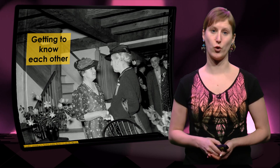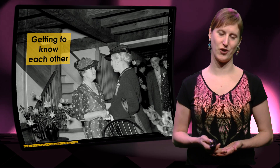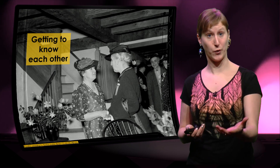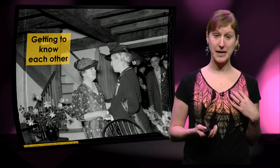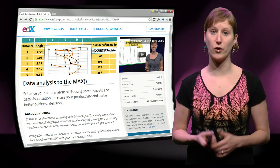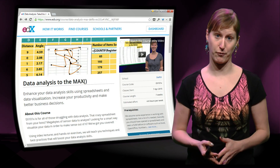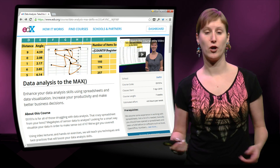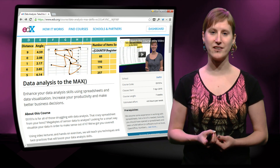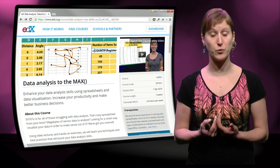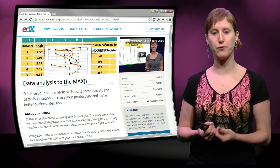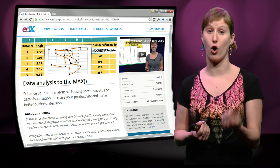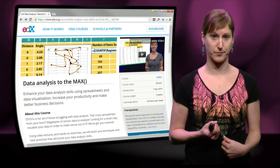This week is all about getting to know each other — not just for you to get to know me, but also for you to get to know the edX platform. Maybe this is your first MOOC, so we will use the exercises of this week to get you familiar with the way of submitting exercises and homework to us.